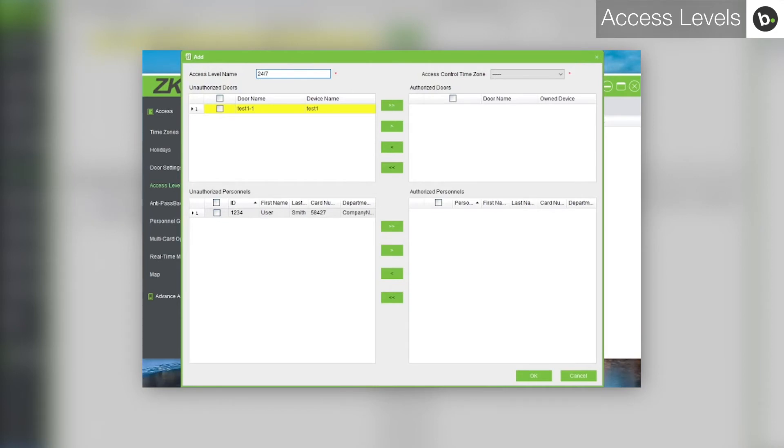In the drop down beside access control time zone, select 24 hour accessible.